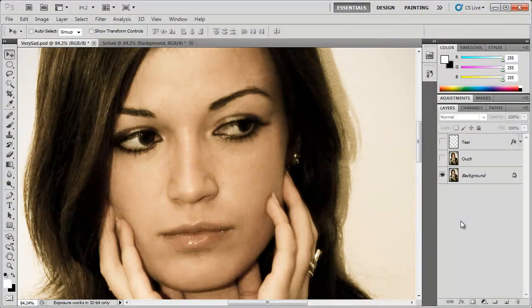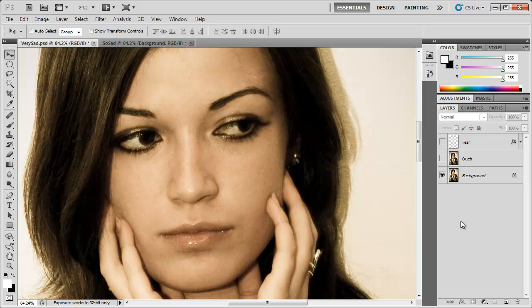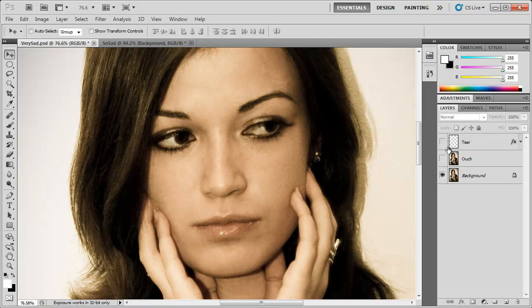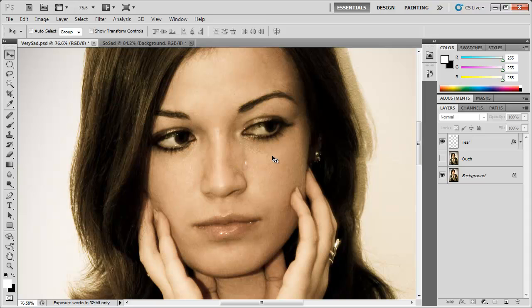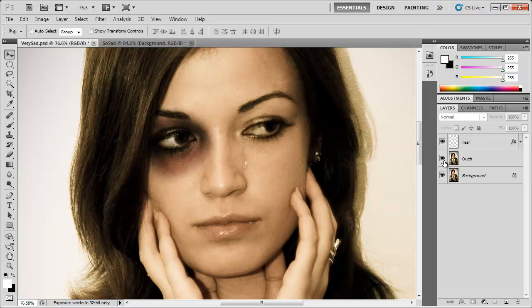Hey what's up, Robert here coming at you with another Photoshop tutorial. In the past I showed you how to add a tear to someone in Photoshop. Now let's give them a reason for crying in the first place by giving them a black eye. So let's go ahead and get started.